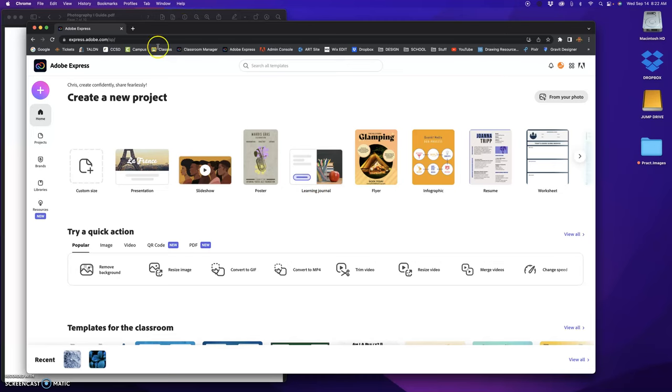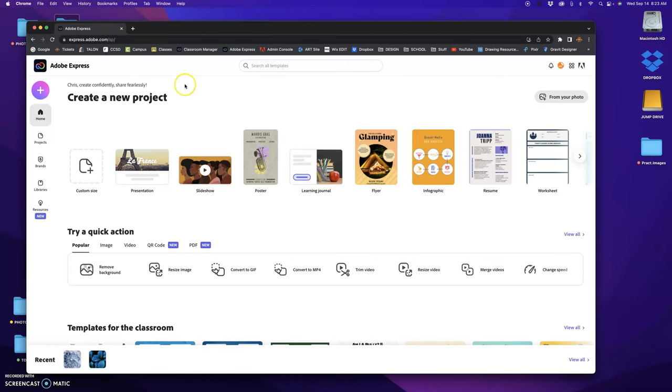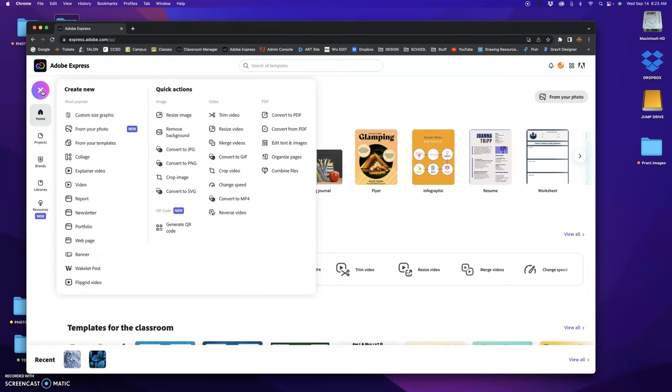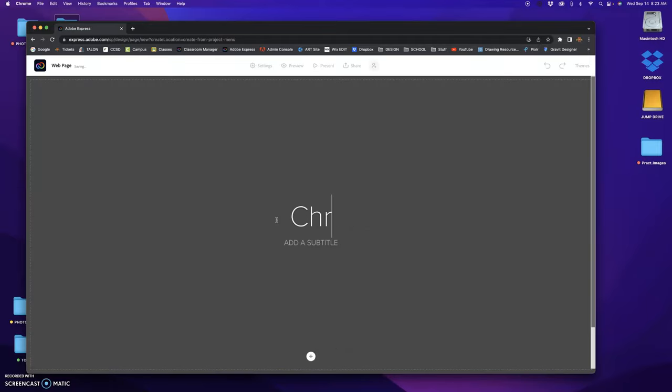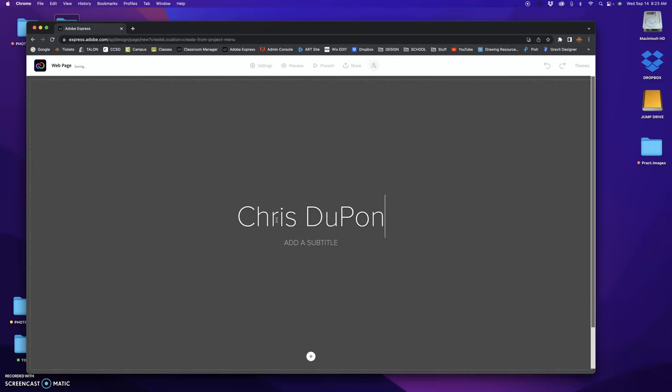Okay, you come to this page right here. What I want to do is go up to this purple-pink button here, click on that, go down to Portfolio. You want to add a title which will be your name, and the subtitle is going to be Art of Photography.